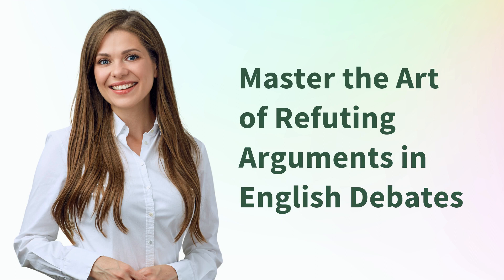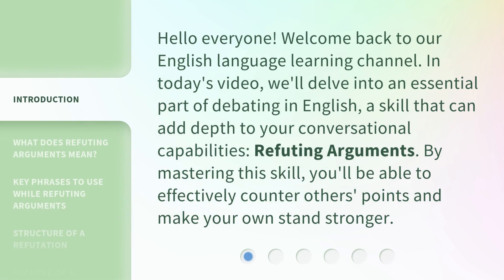Master the Art of Refuting Arguments in English Debates. Hello everyone! Welcome back to our English Language Learning Channel. In today's video, we'll delve into an essential part of debating in English — a skill that can add depth to your conversational capabilities: refuting arguments. By mastering this skill, you'll be able to effectively counter others' points and make your own stand stronger.